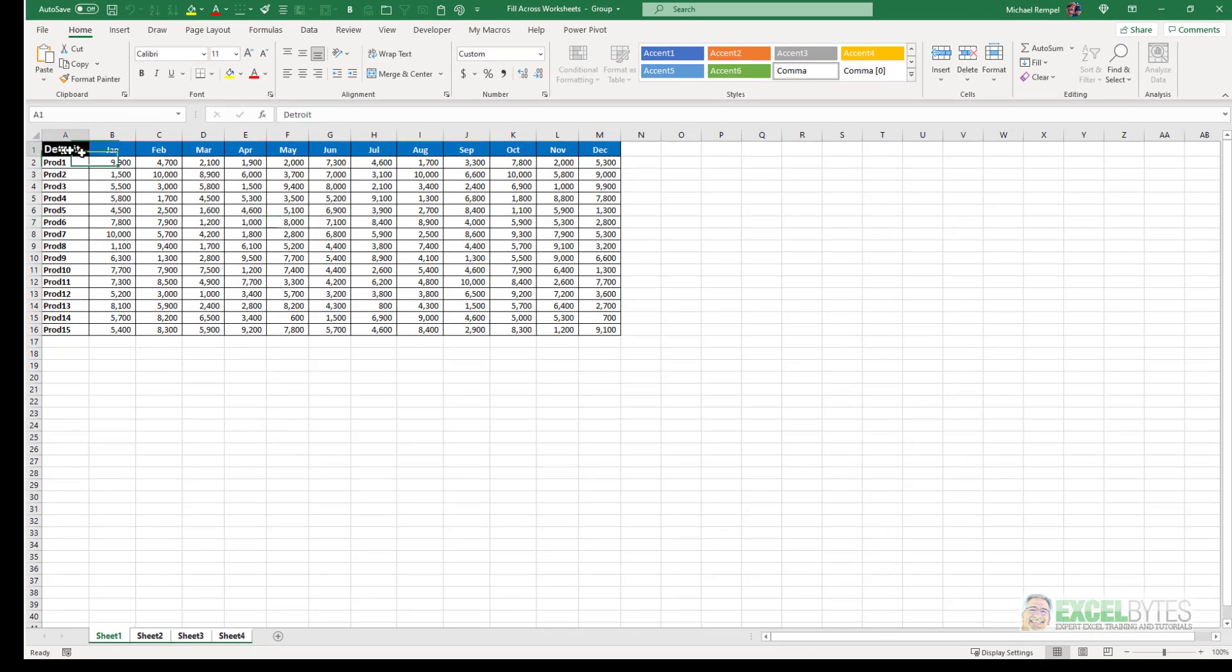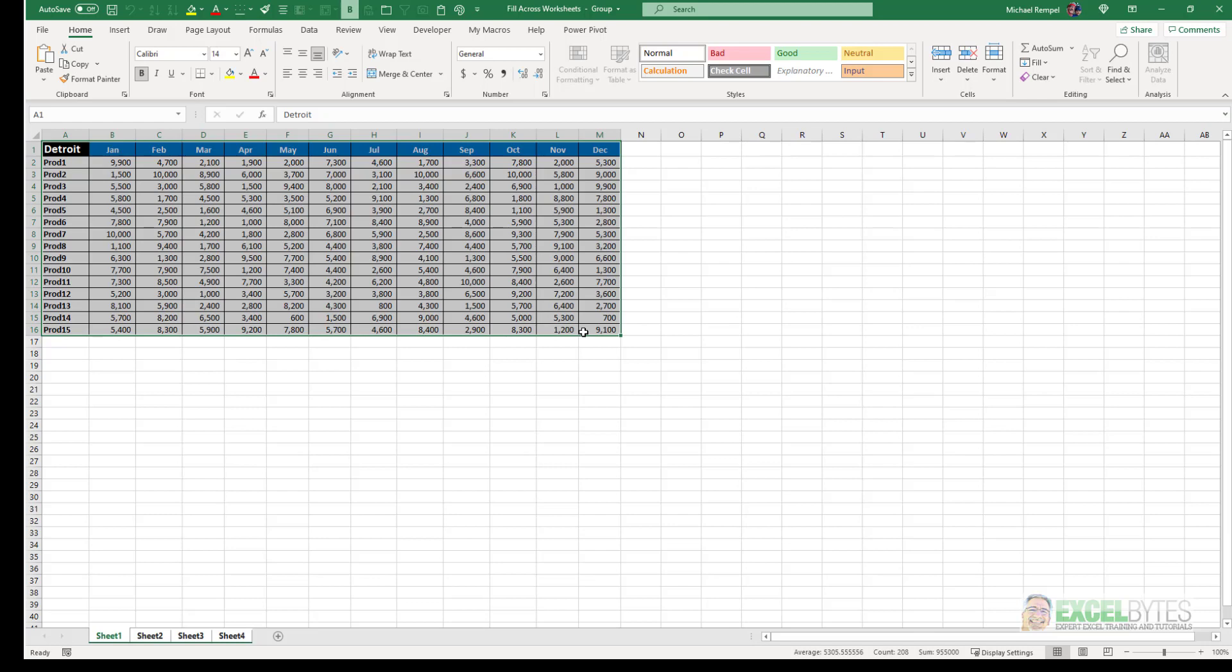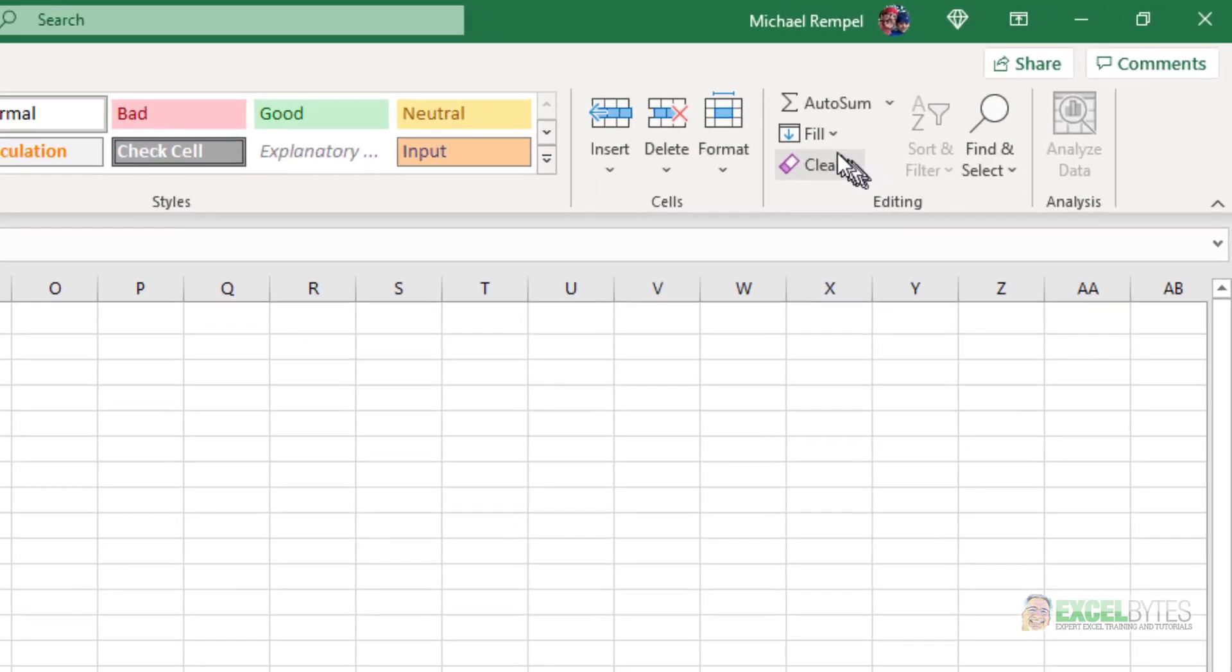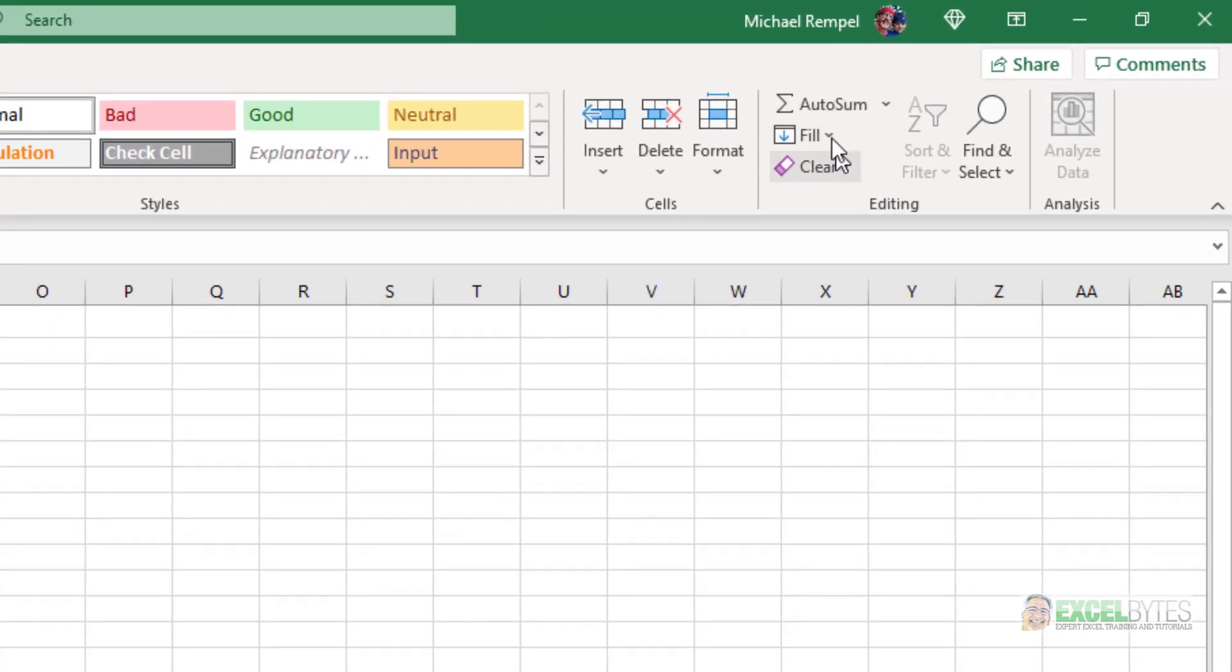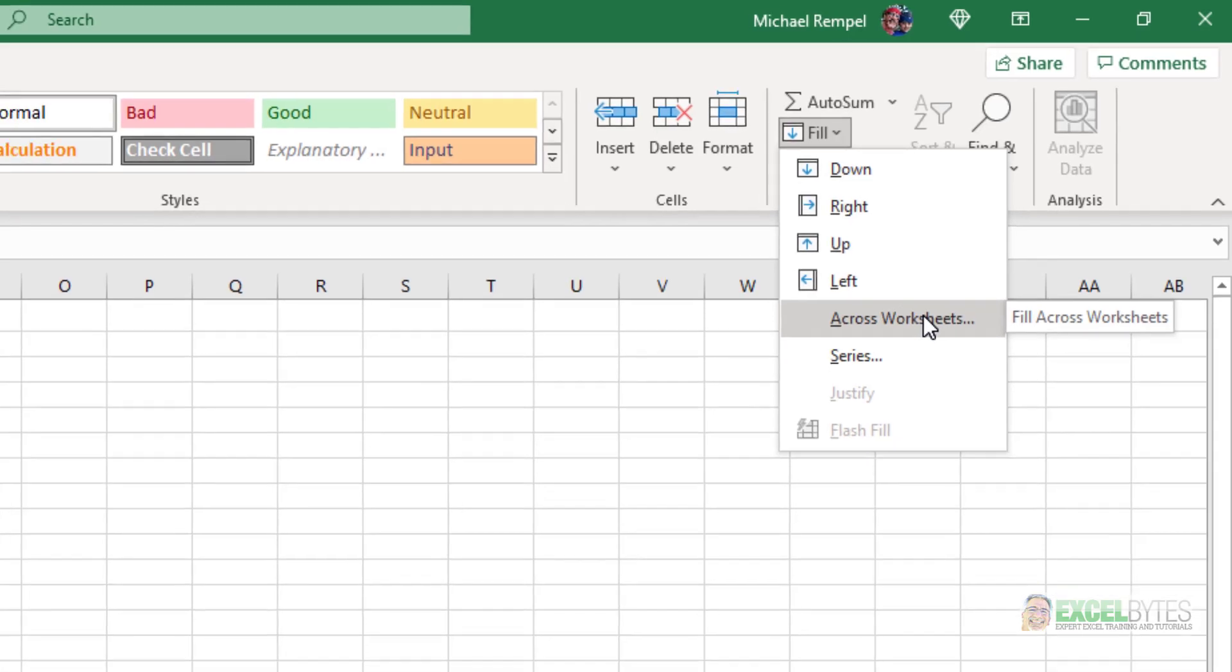Next, highlight the range that you want to match the format of in other worksheets. So I've highlighted A1 to M16. Then I go to the home tab and in the editing group you see the fill option here. And I select the drop down and there's an option for across worksheets.